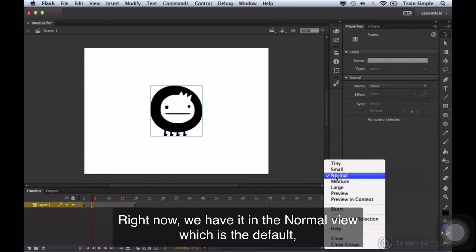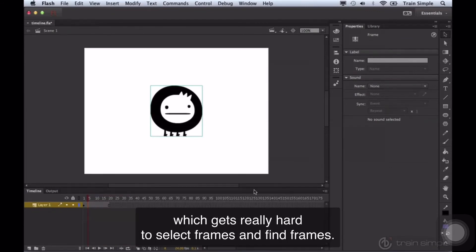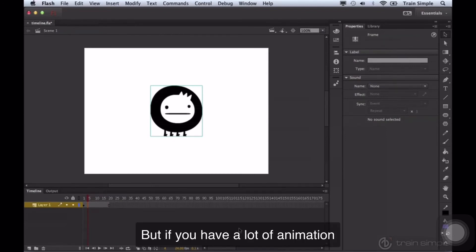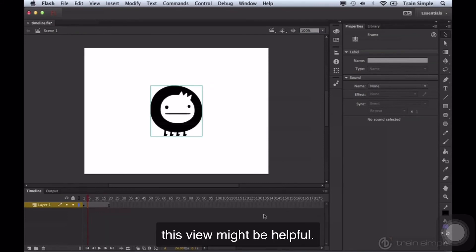Right now, we have it in the normal view, which is the default, but if you wanted to, you could set it to a smaller view, like tiny, which gets really hard to select frames and find frames. But if you have a lot of animation, or I should say, an animation that goes pretty far out within the timeline, this view might be helpful.